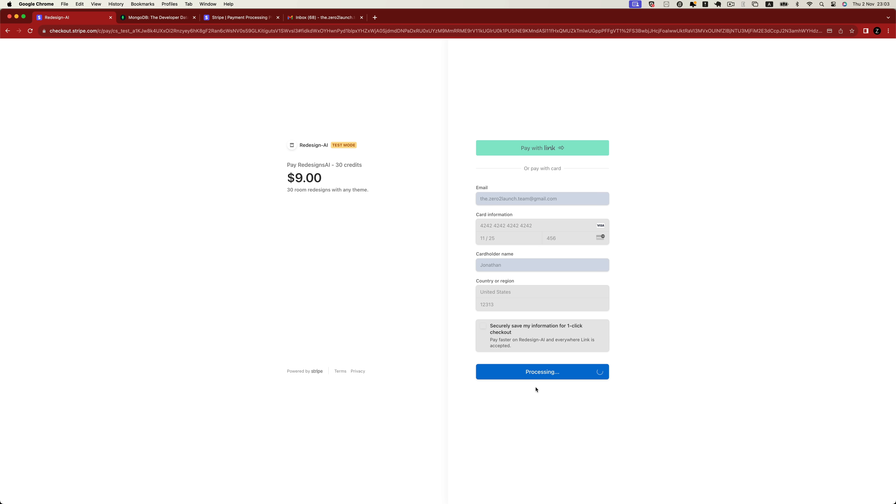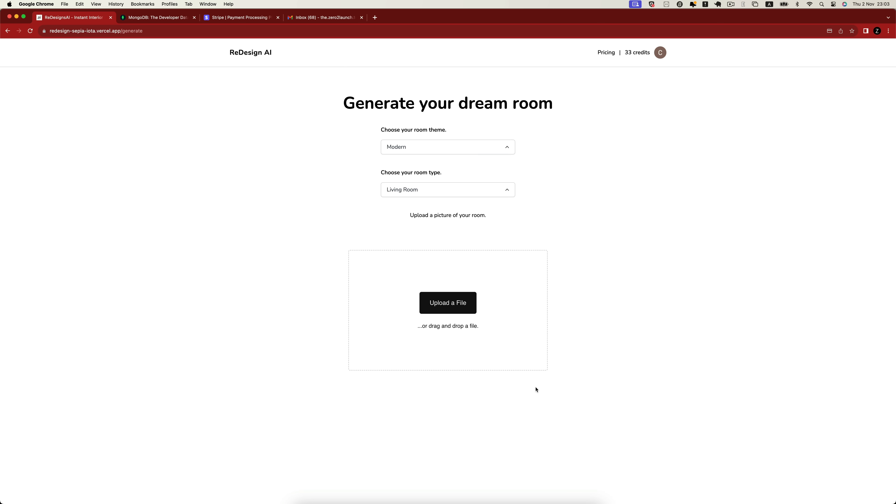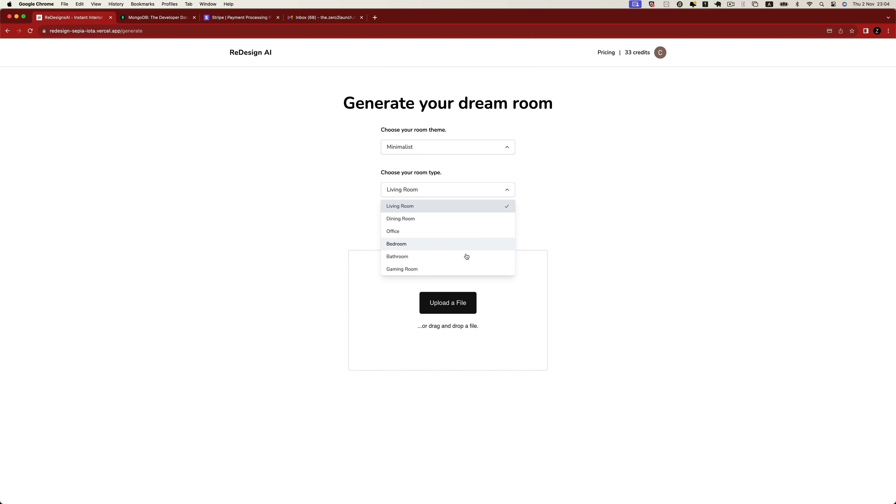After the payment process is successfully completed, the user's credit balance will be updated immediately on the generation page. Here, users can specify room themes and room types according to their preferences.